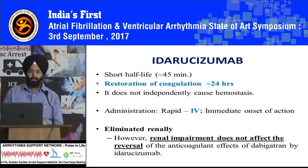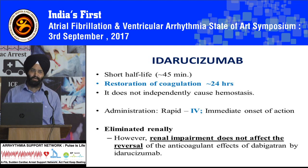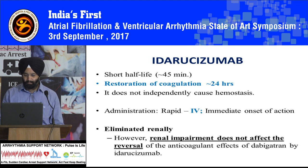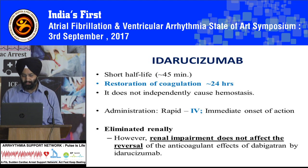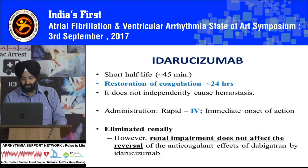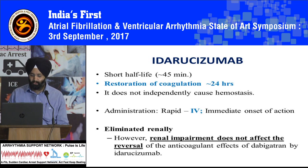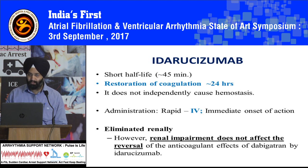As far as pharmacokinetics is concerned, edarucizumab has a very short half-life of around 45 minutes and coagulation is restored in 24 hours. But it independently does not cause hemostasis. It is administered intravenously with an immediate onset of action and is eliminated renally. However, even in patients who have renal impairment, it does not affect the reversal of the anticoagulant effect of dabigatran. So it is found to be effective even in patients with renal impairment.